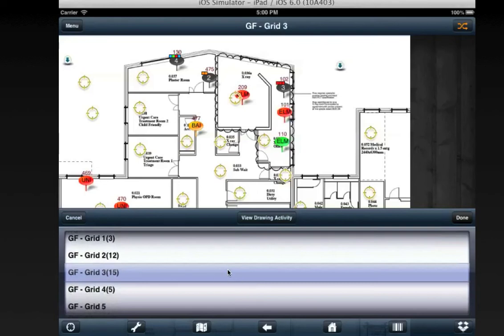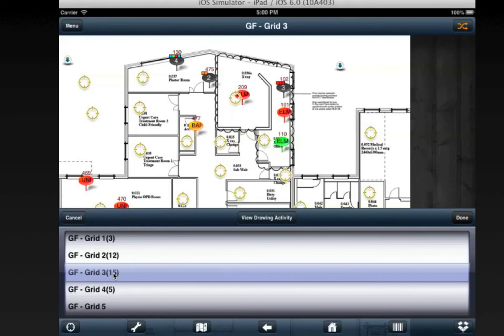The advantage of this option is it shows in brackets the count of defects that there are on each drawing. So here on ground floor grid 3, the drawing we're on currently, there should be 15 defects here.